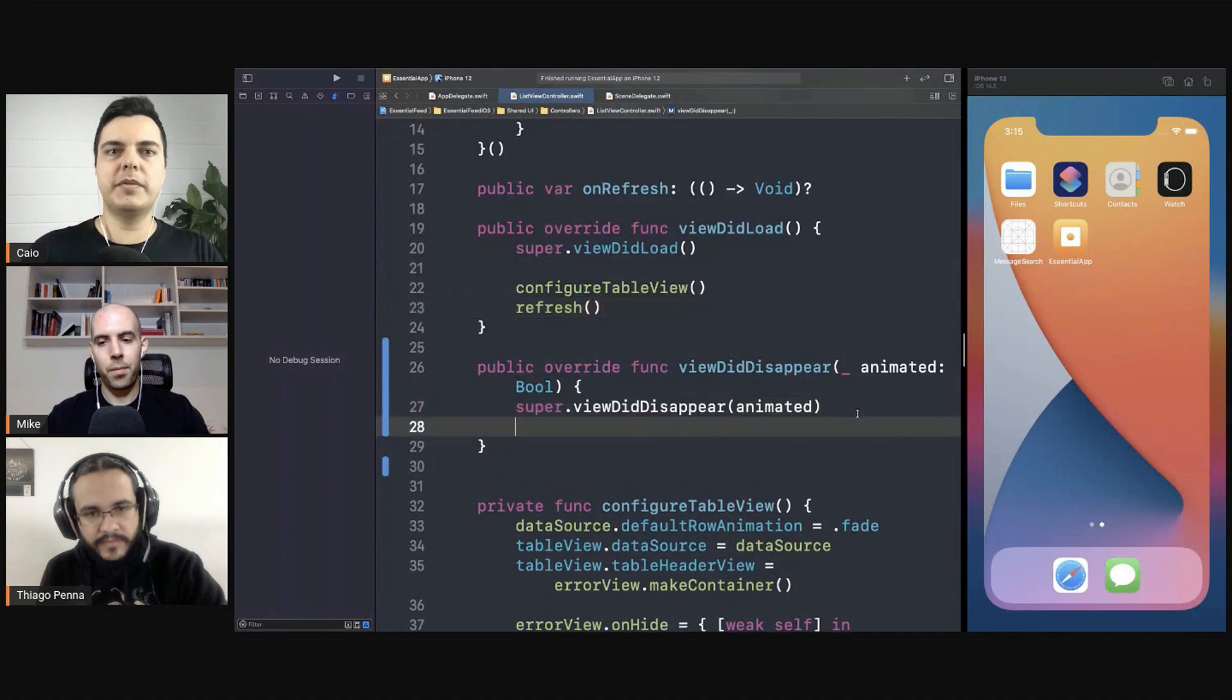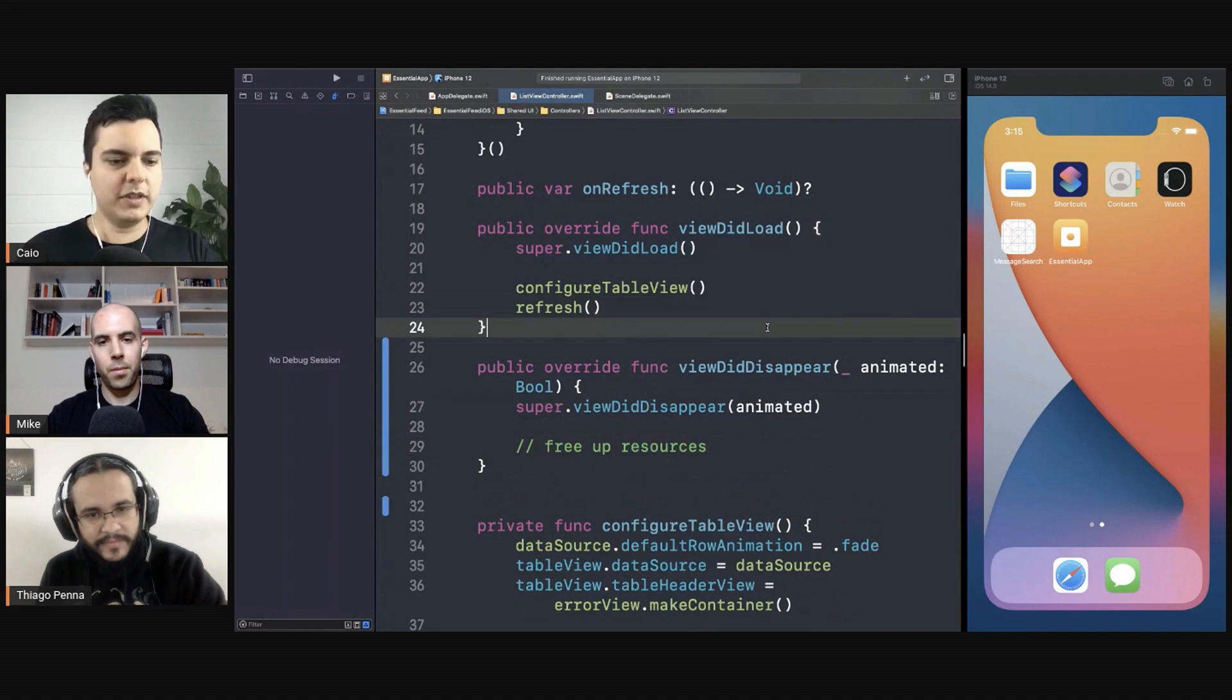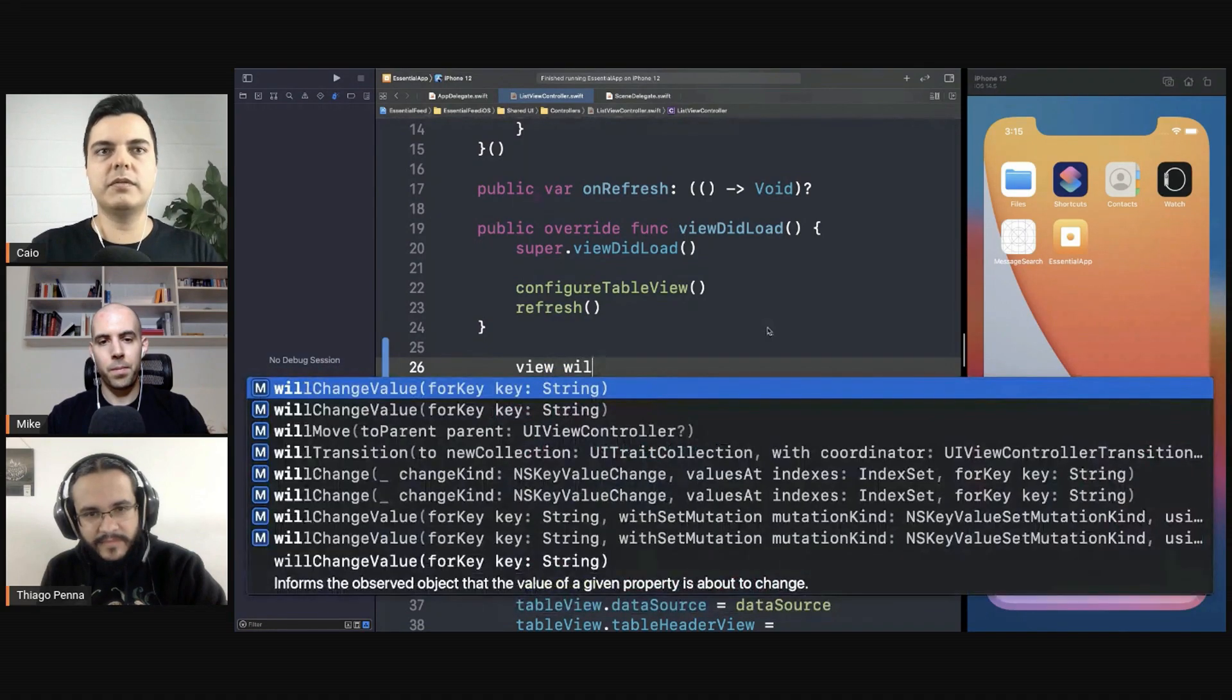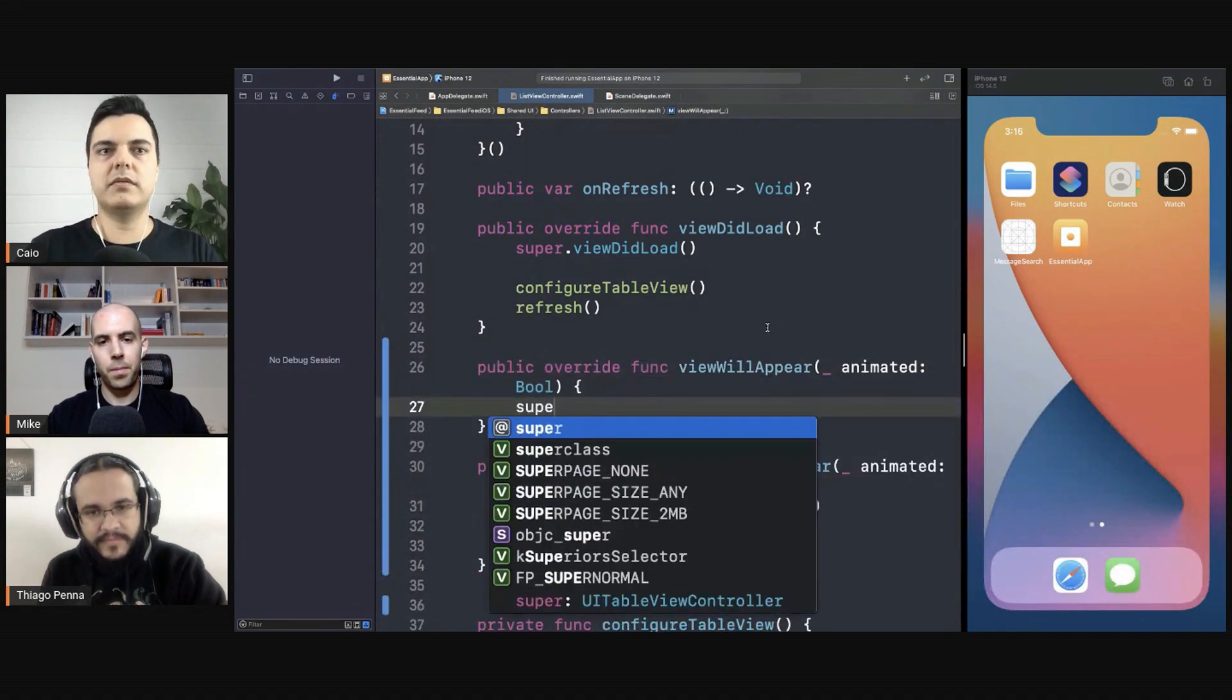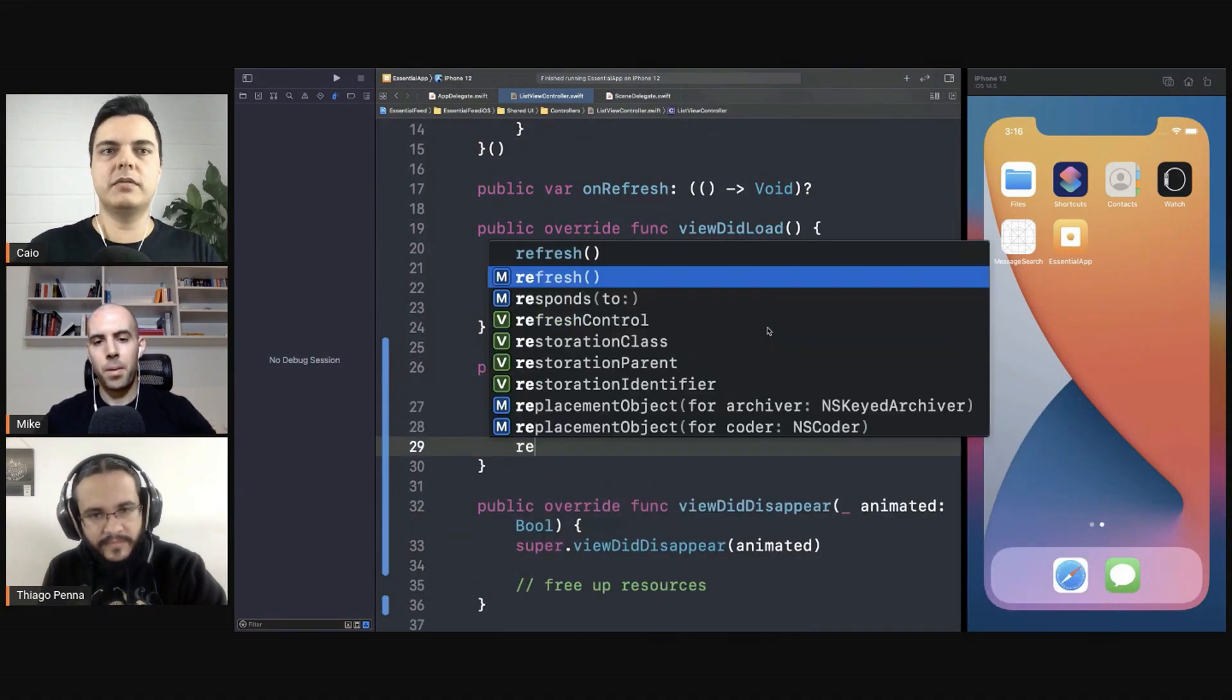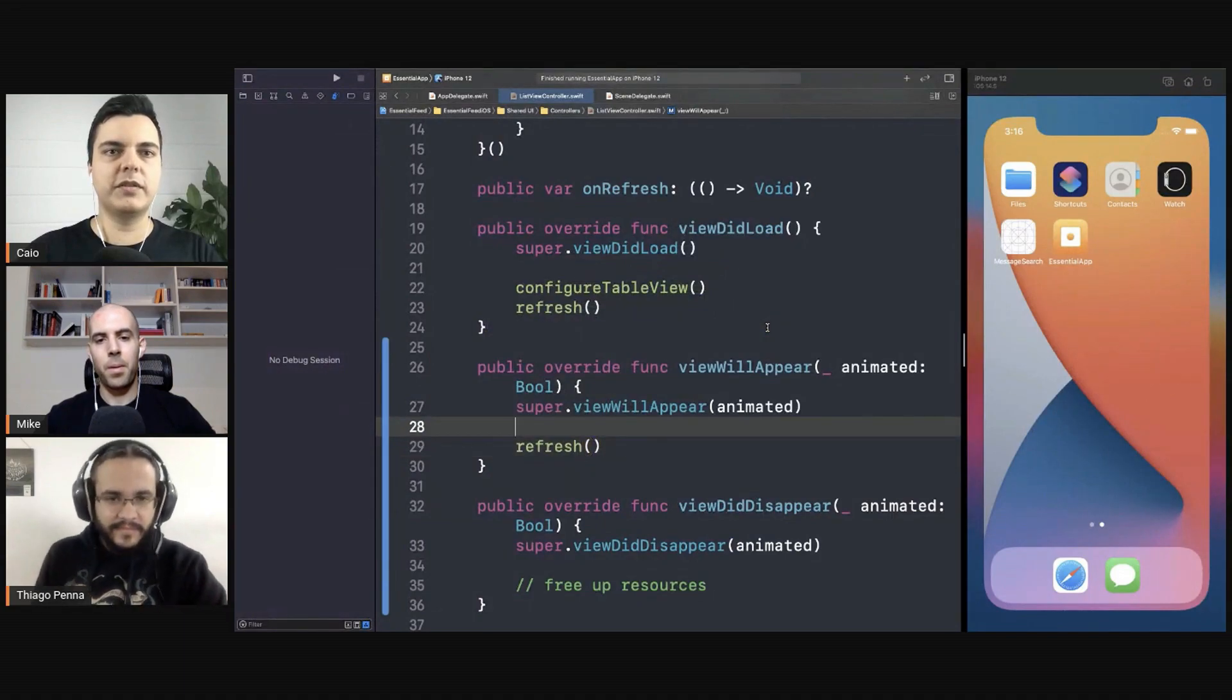And you free up the resources because you don't need them. The screen is not visible anymore, right? And here you have the viewWillAppear, then you refresh or reallocate resources.